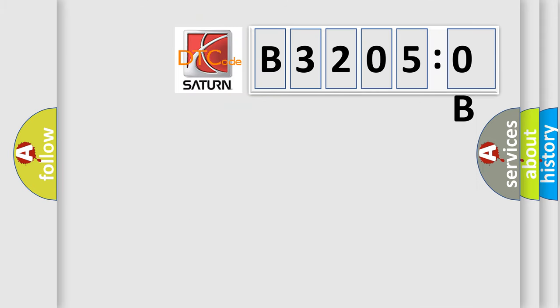So, what does the diagnostic trouble code B32050B interpret specifically? Saturn car manufacturer.